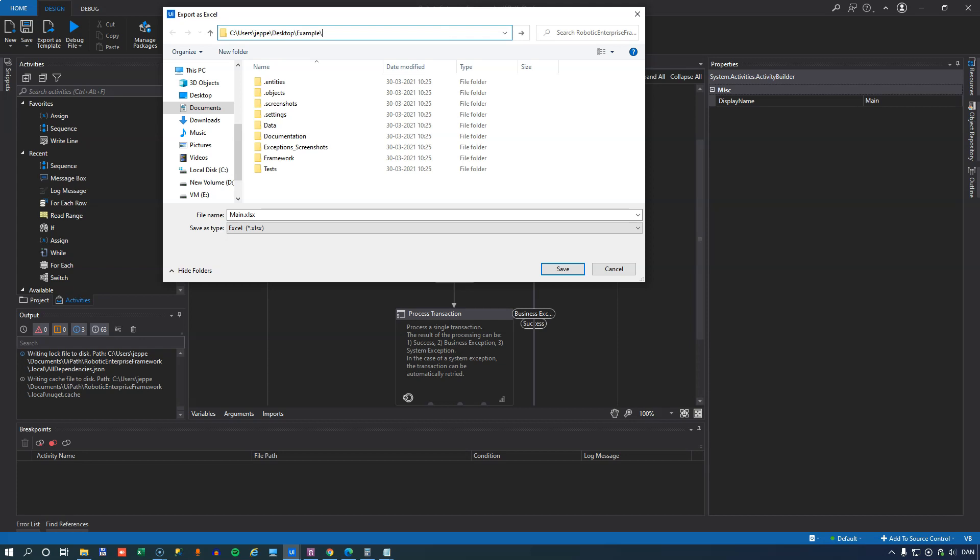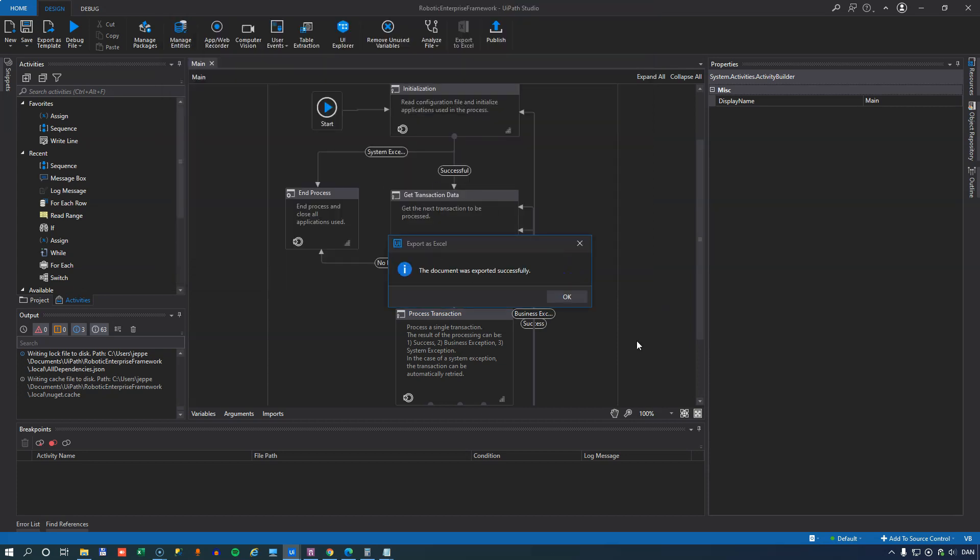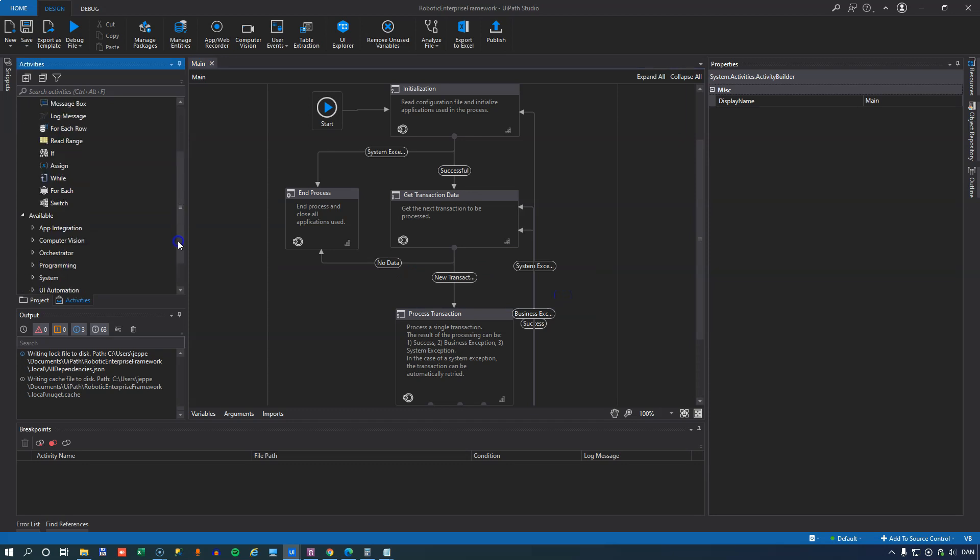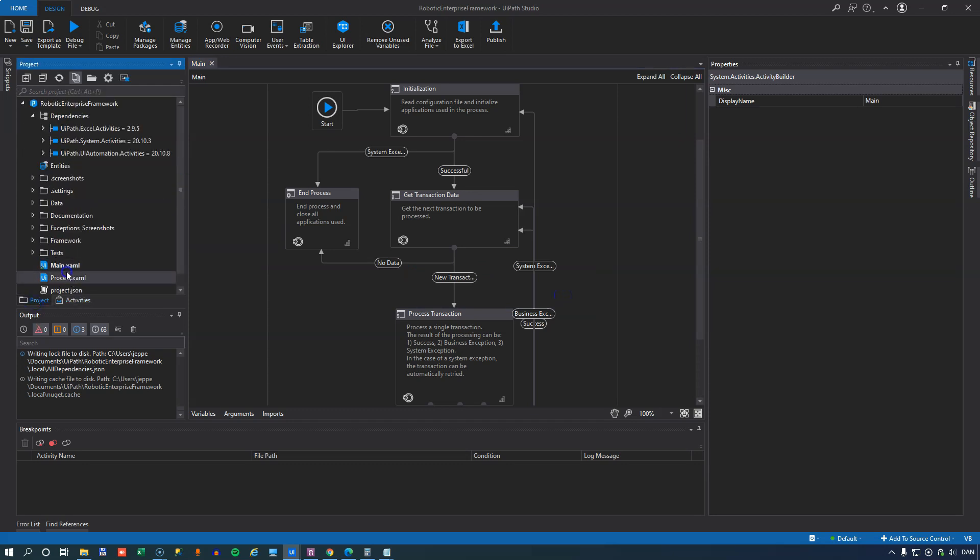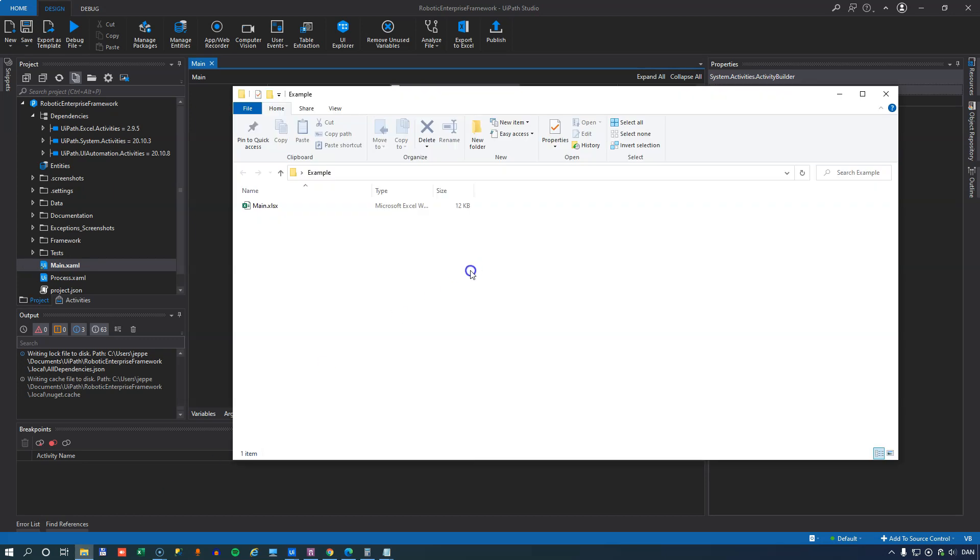And we do that by clicking this button up here and then defining where do you want to save this. I want to save it here and it'll be named main.xlsx. And that's because the file in my project, and now we can see it was exported successfully, the file in my project is actually called main XAML.